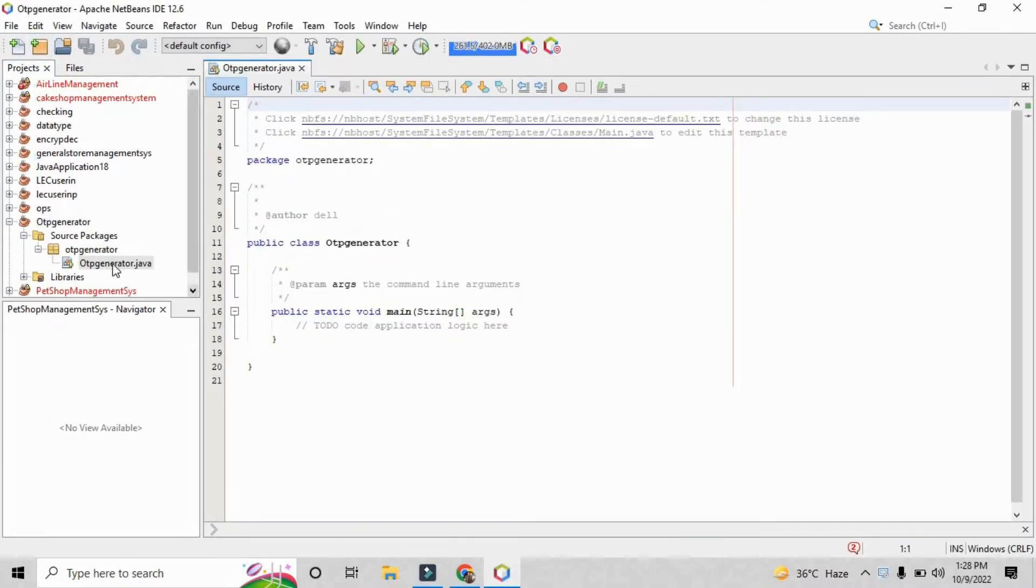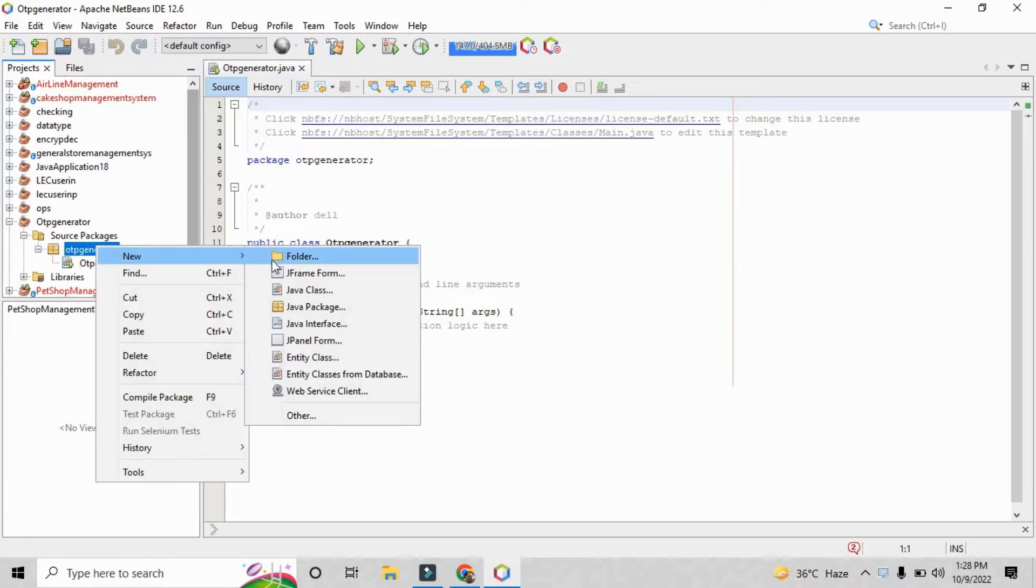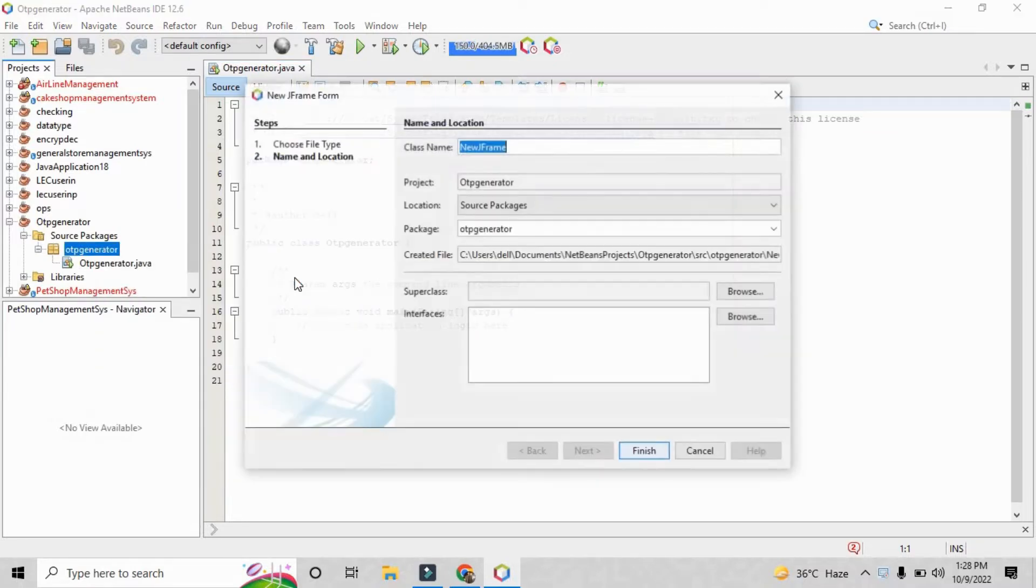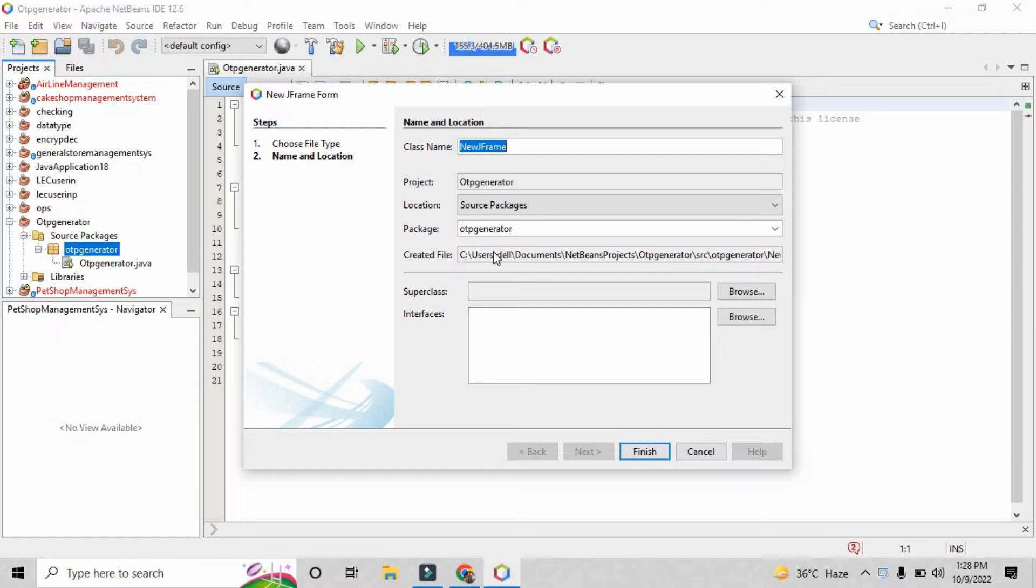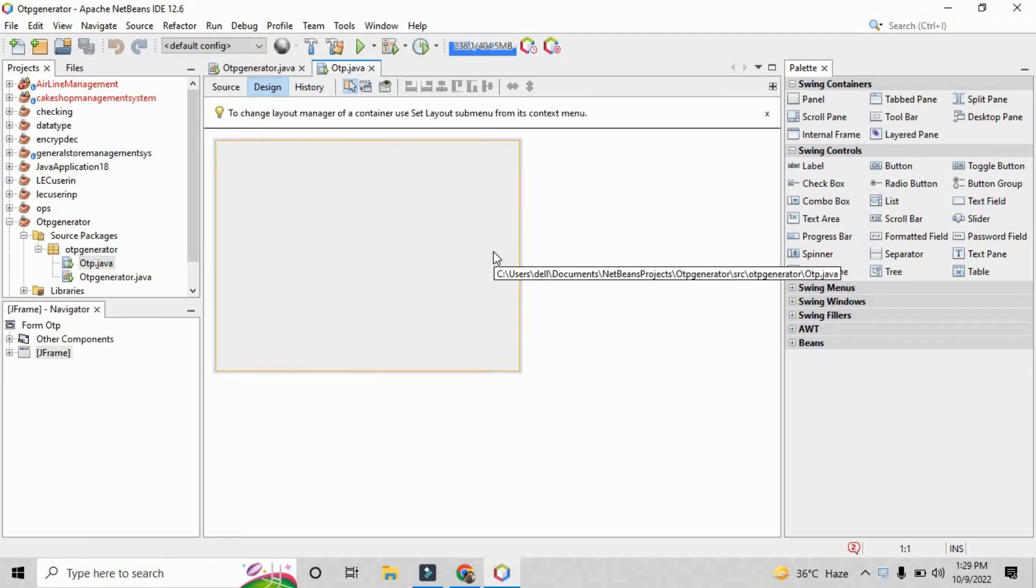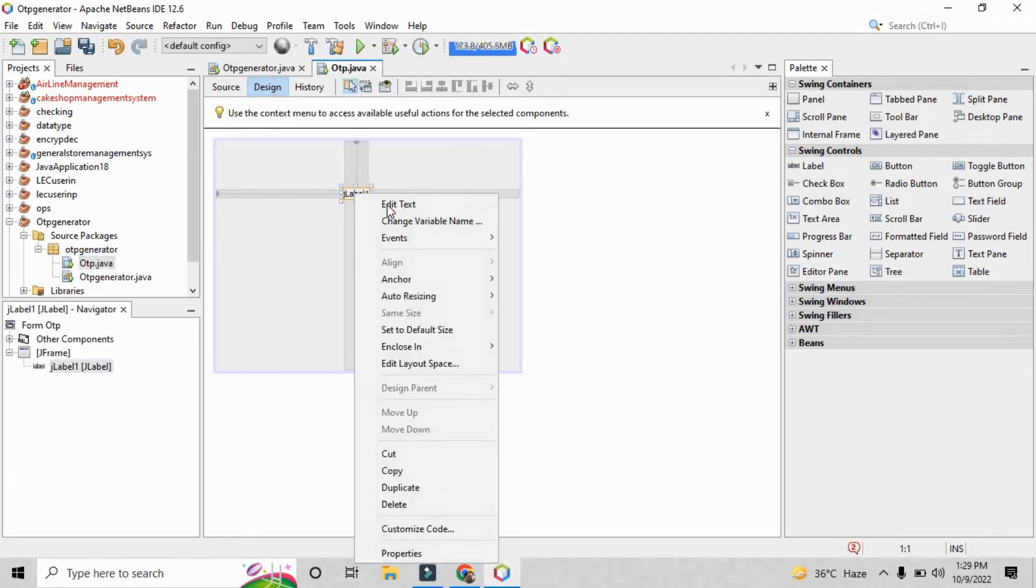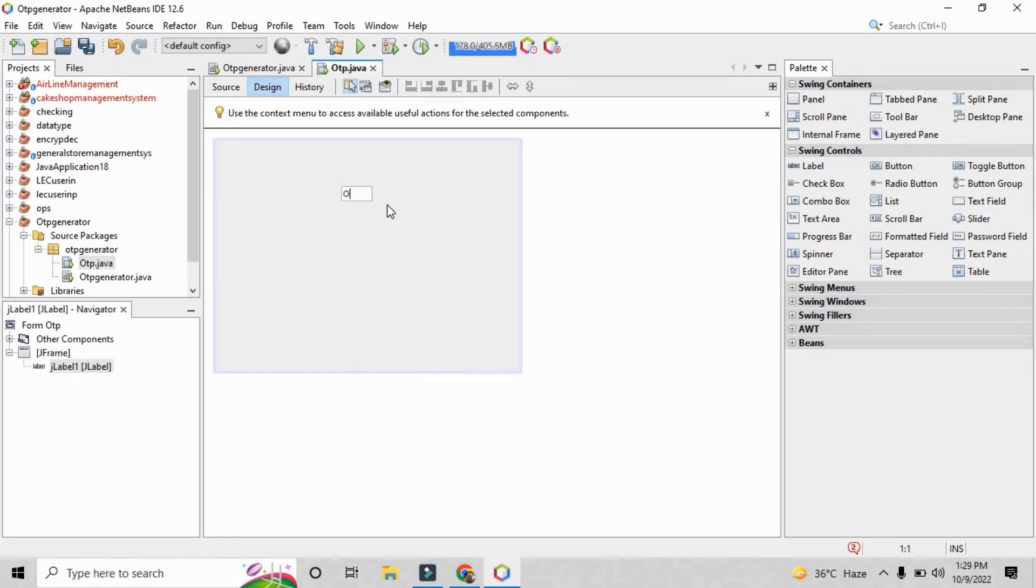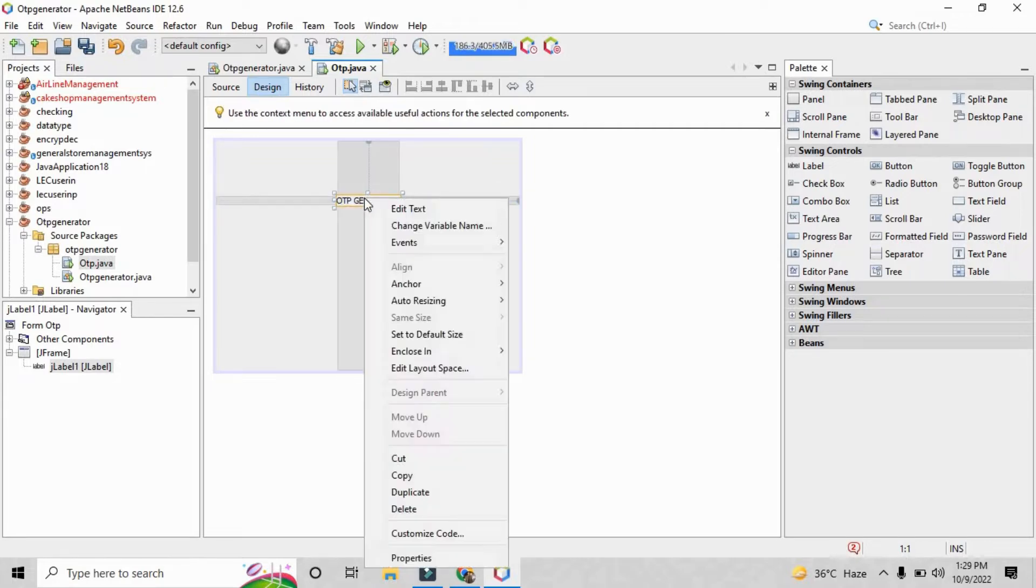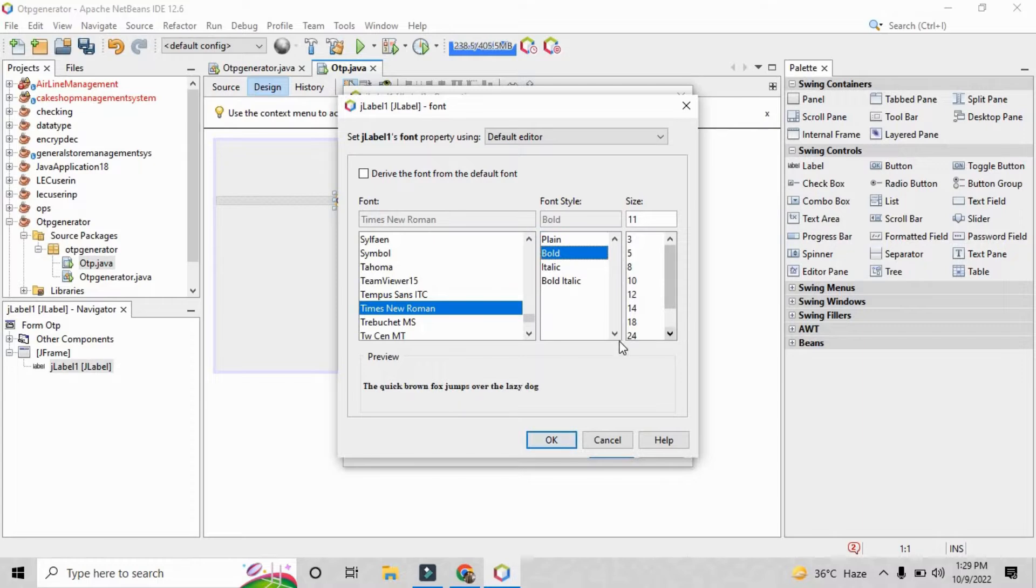Alright, so basically we are going to create the project in JSwing. So we need to go and create a JFrame form in which we are going to create some buttons and fields through which we are going to generate the OTP, the four digit OTP. Right, so this is our JFrame form and here we just need a single label, a text field, and a button. That's all we need for this project.